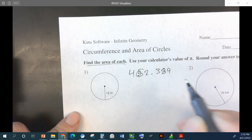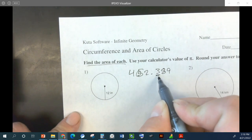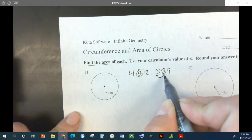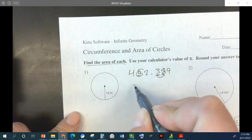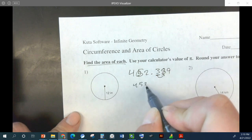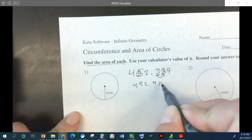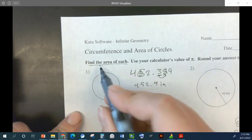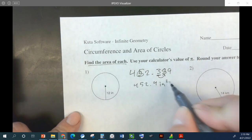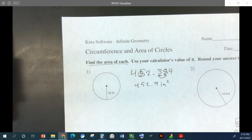Tenth is one decimal place — that's the place value. So we want this decimal. Looking at the next digit: 452.4 inches. For area, it would be inches squared.